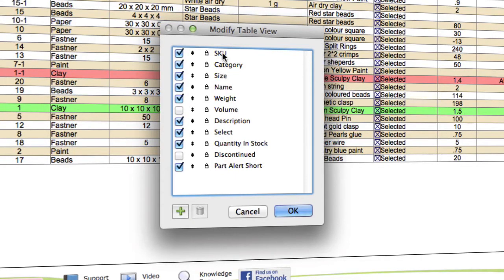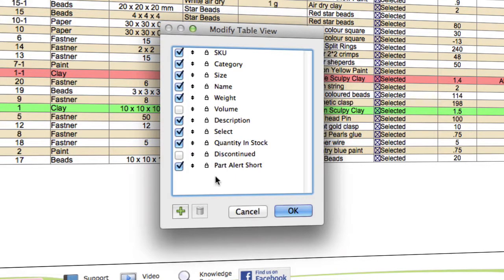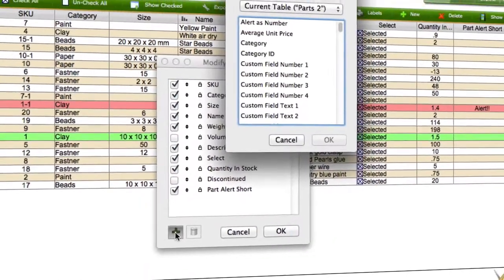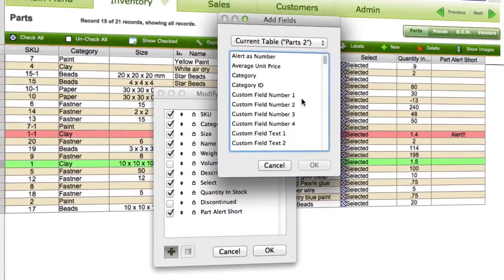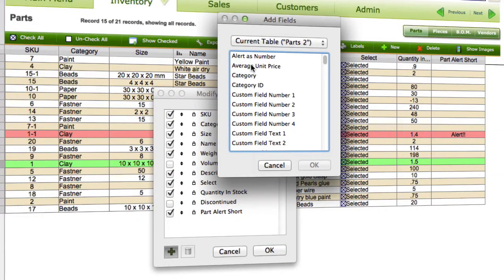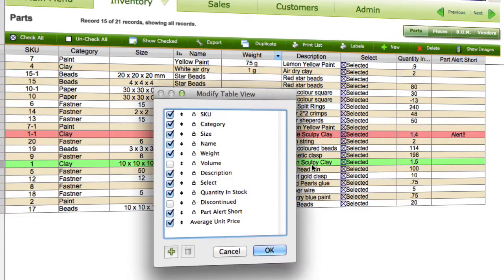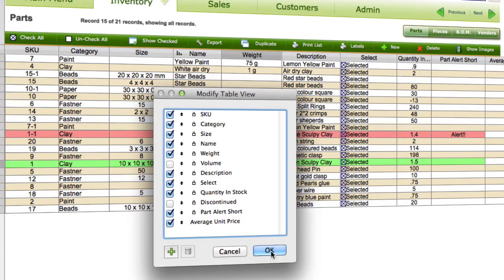When you come in here you have the items that are already listed. If you want to add something else, we can click into add fields. We could put in, let's say, the average unit price. We'll add that field in here as well.